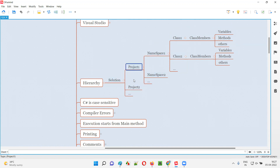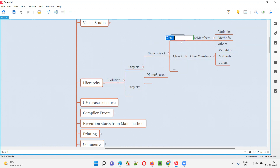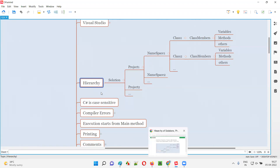To conclude: a solution is nothing but a group of projects, whereas a namespace is a group of classes. Solution will contain projects, projects will contain namespaces, namespaces will contain classes, and classes will contain class members. This is what the hierarchy is.